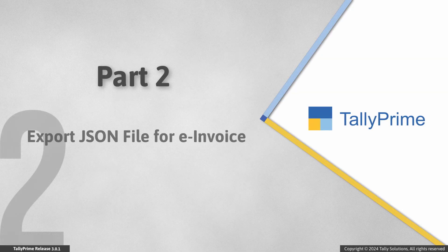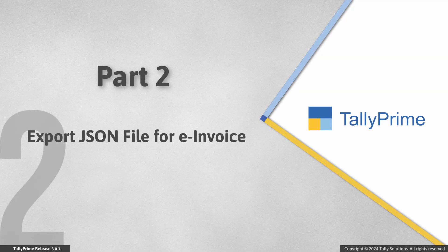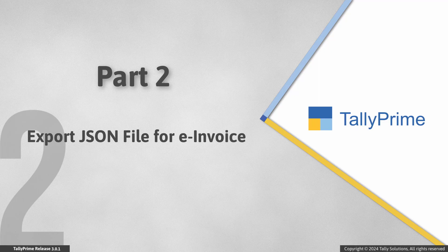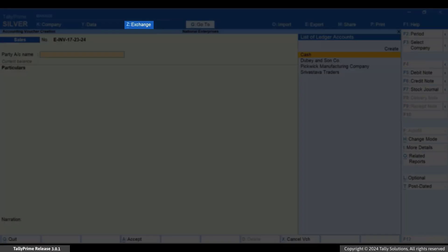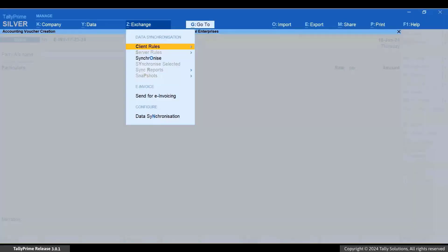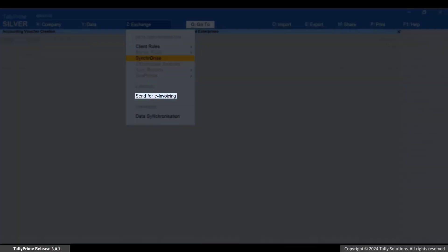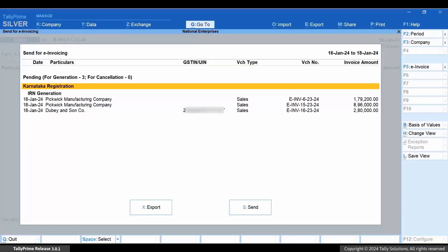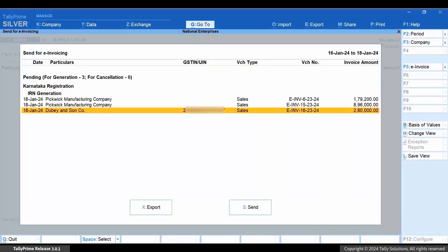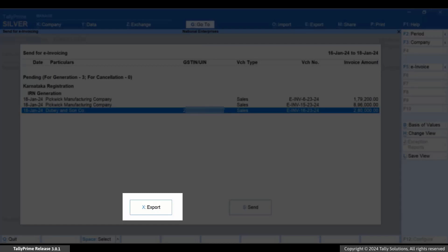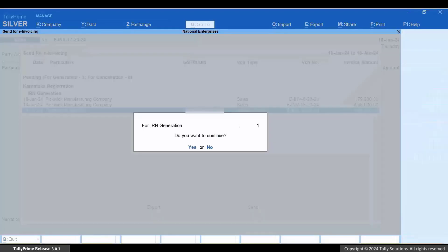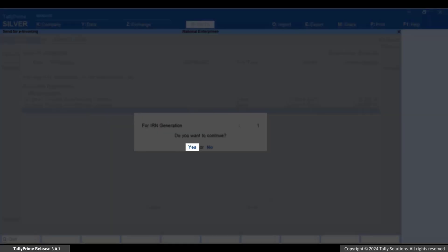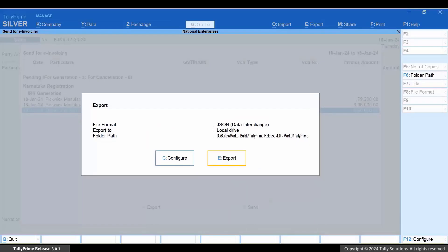Now, let's export the JSON file. Press Alt plus Z, Send for e-Invoicing, and press Enter. Select the voucher using spacebar and press X for export. Press Y to continue. Press E to export the JSON file.